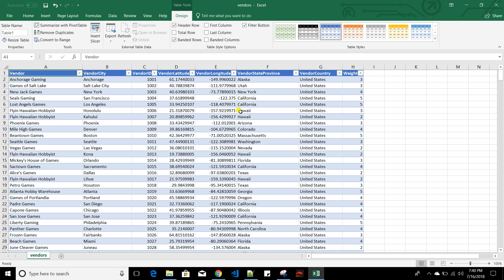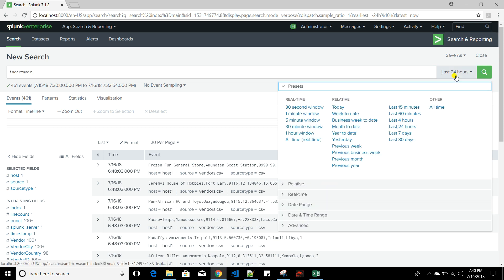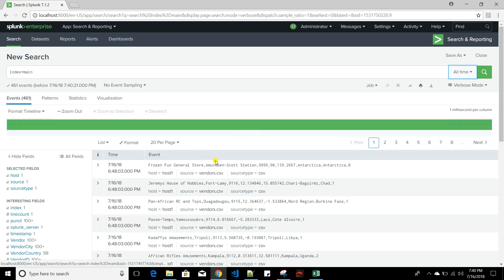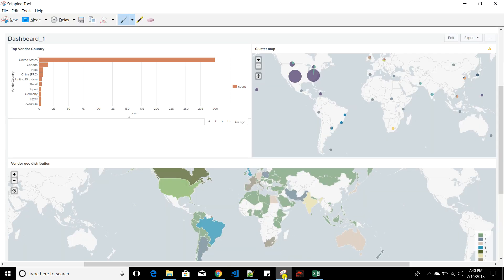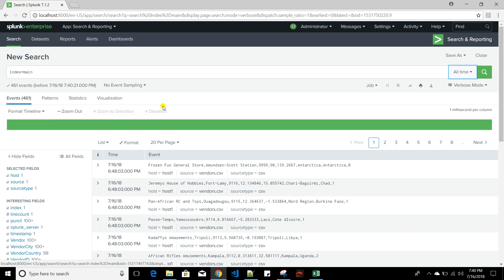We'll index this data into one of our indexes and then make a cool dashboard out of it. I've already indexed the data in my main index — if I show you 'index equals main, all time' — you can see it's already indexed. Now we'll create a dashboard with three panels: top vendor country, a cluster map/geomap, and a vendor geo distribution list.